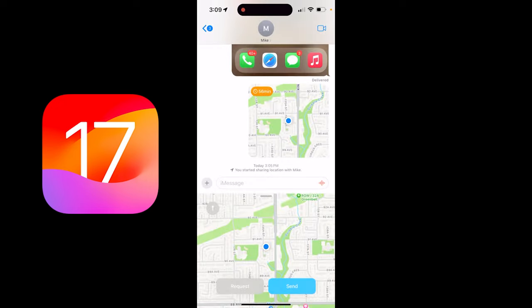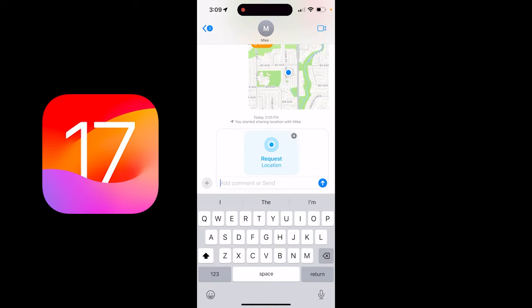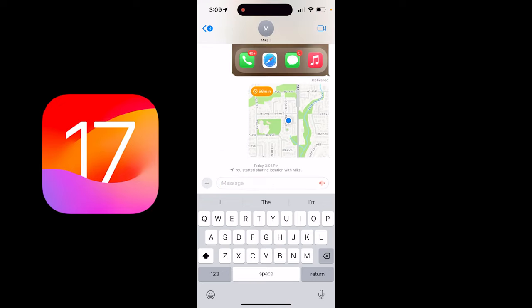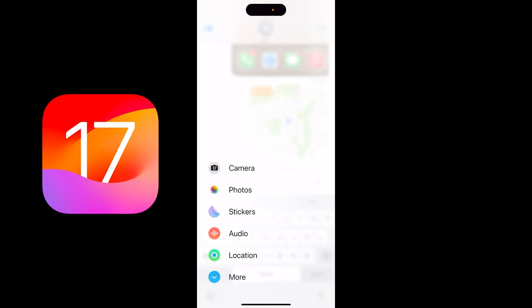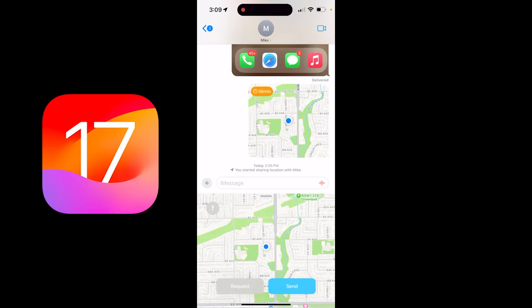Now before I send it, I get a few options. I can go ahead and click on Request, so I can request his location — which I don't really care, I know he's at work, or he should be. I guess if I was a wife or someone like that, that could be weird. And then the other option is click on Send.